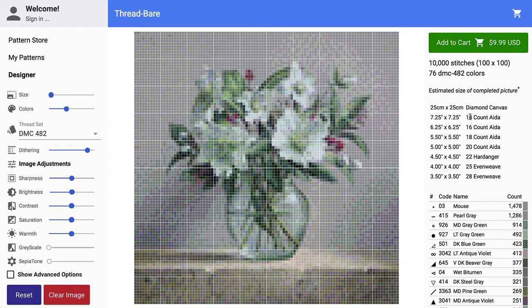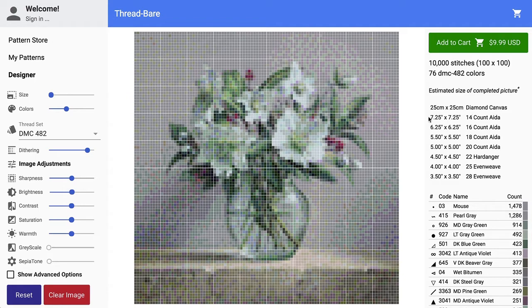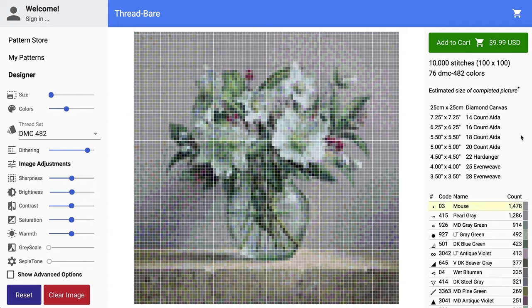And that's why you end up with this smaller size. So instead of 10 inches, the fabric count's gone up in terms of there's more of those stitches for each inch, so it's now only going to take seven and a quarter inches to fit that picture in. But the picture is exactly the same, there's no more or less detail in it. And the same if you keep going, so if you go all the way to 28 count.